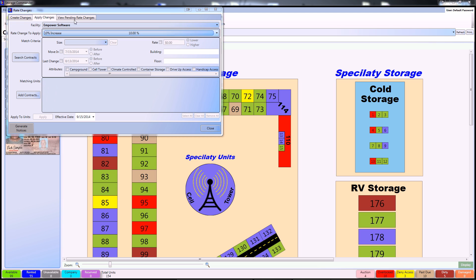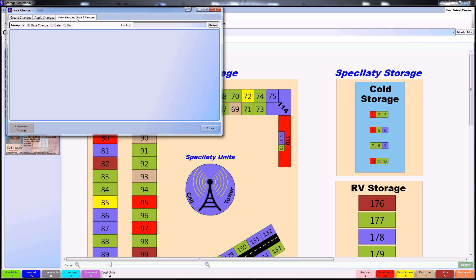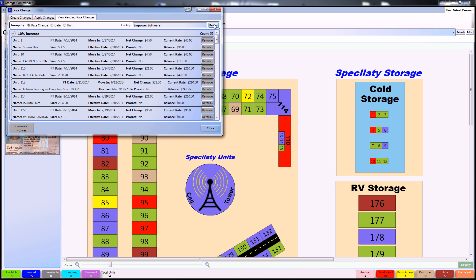If you want to view pending rate changes that you've already set up, continue to the view pending rate changes tab, and simply select your facility and refresh the list. From here, you can see everyone that you have that 10% rate increase attached to.